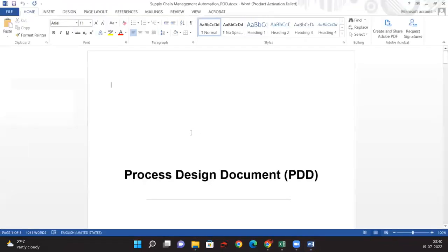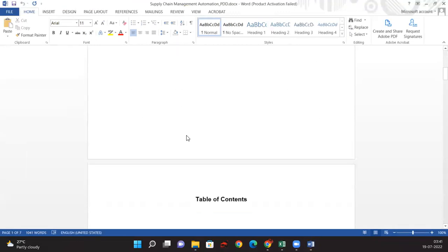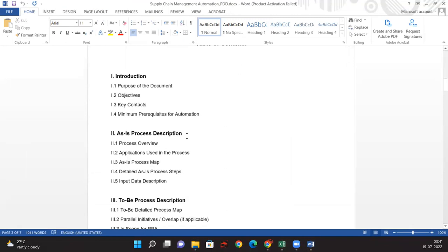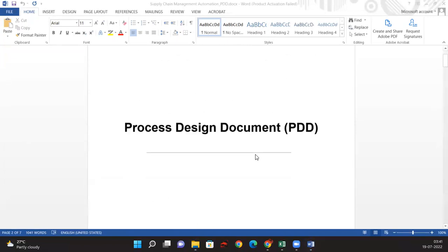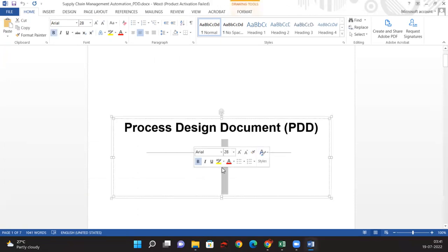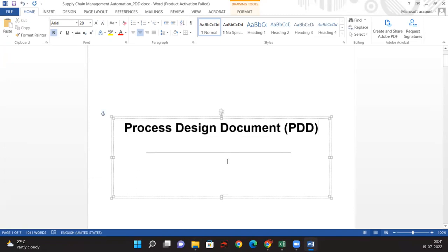This is the template which I have taken from the UiPath website. This is a standard format that generally everyone follows, including many UiPath folks as well. Let us see how we can start defining our PDD with the help of this template. We'll be writing the process name — the process name is Supply Chain Management.